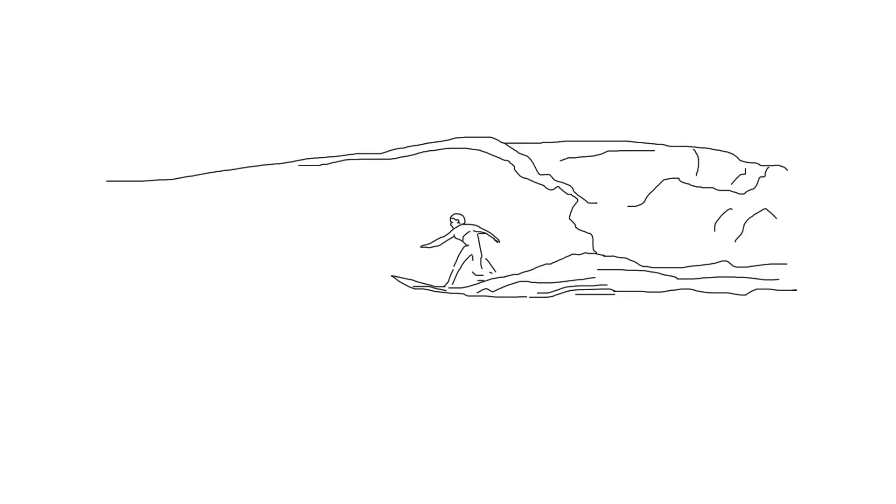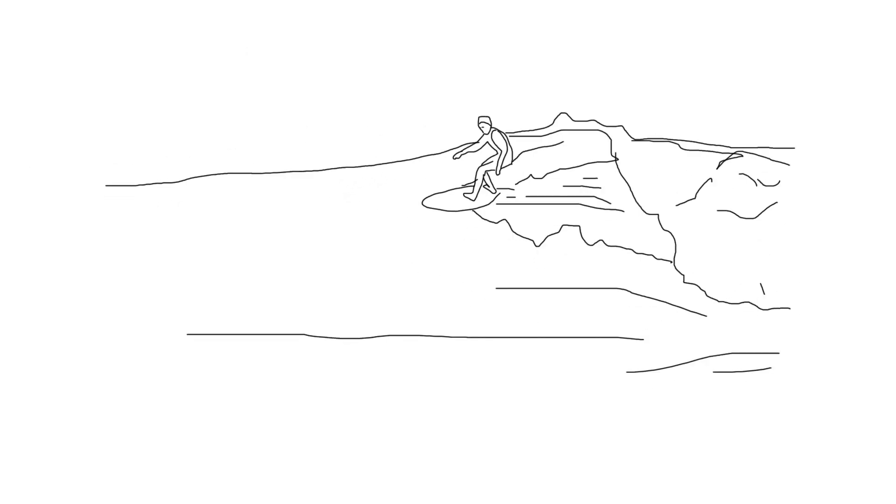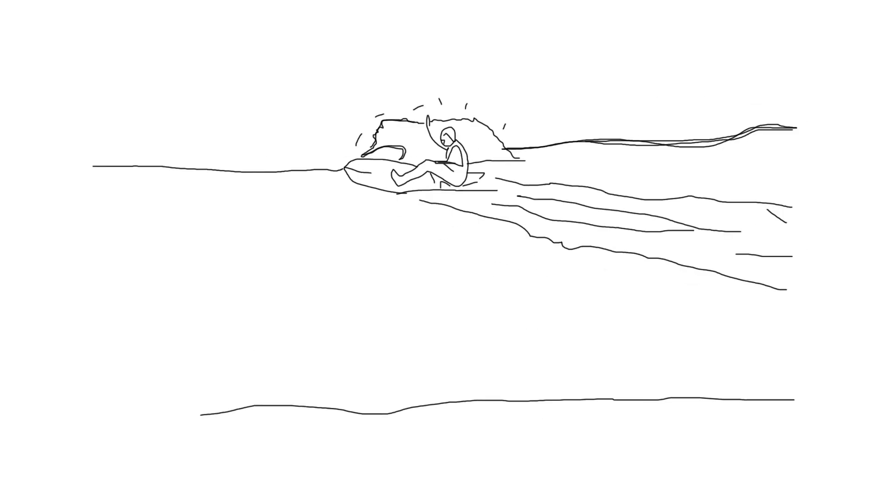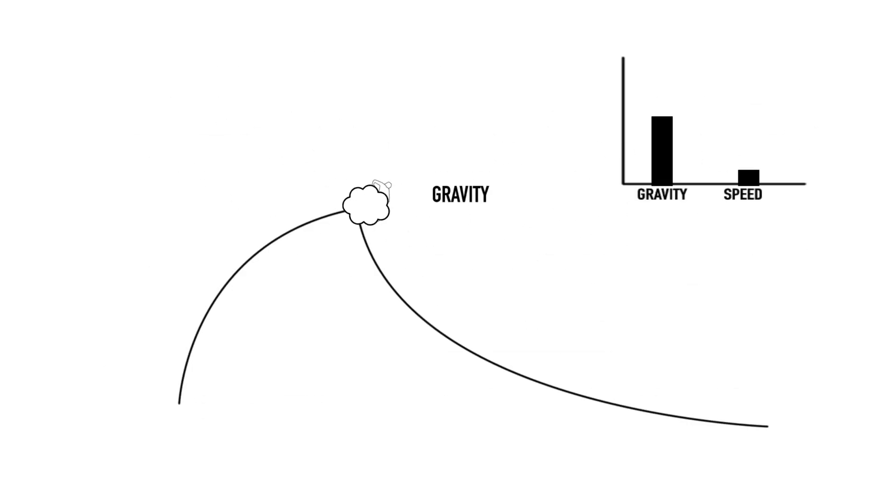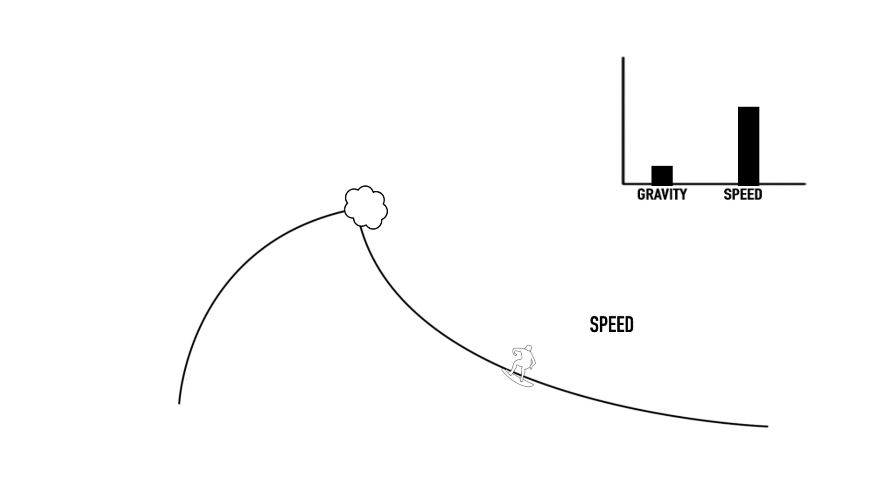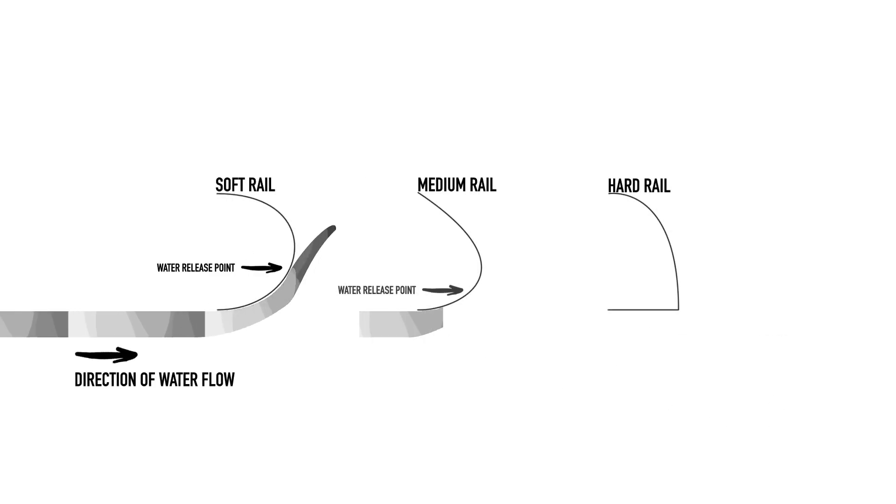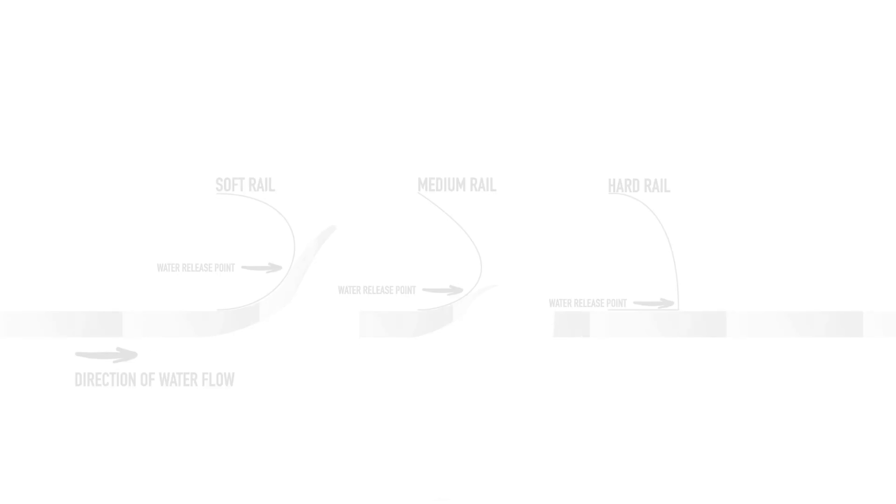So if you want to do a cutback or get barreled, then we need to understand how this portion of the board is impacting us. We highlighted in previous episodes that we generate speed using both gravity and water flow. And since it's our surfboard that controls water flow, that's where we'll start.